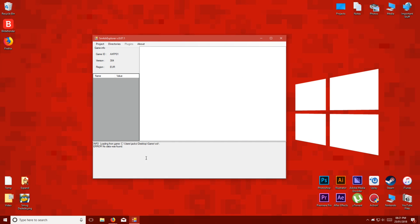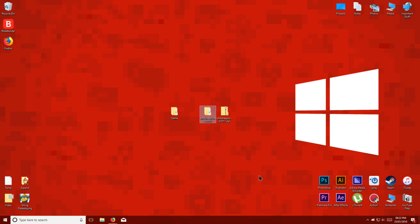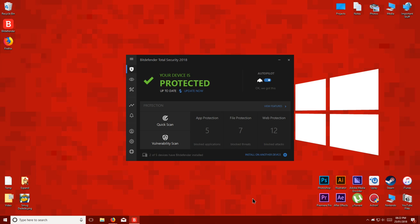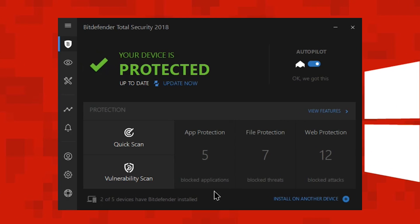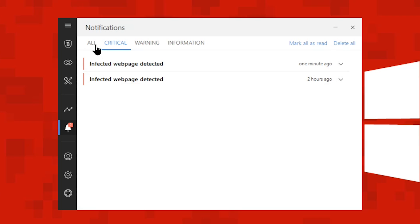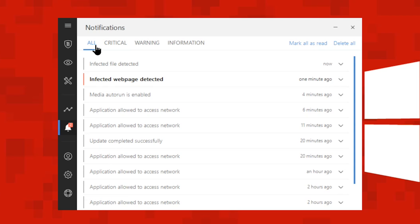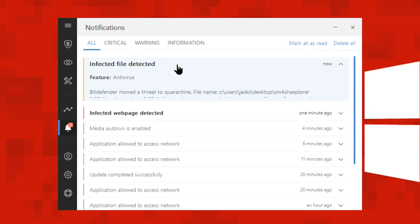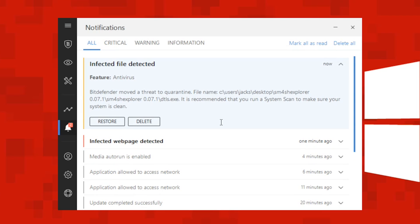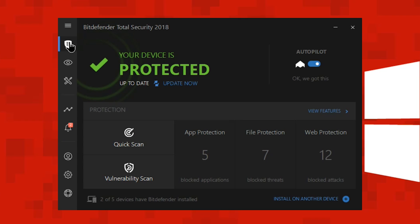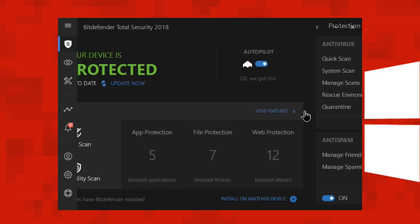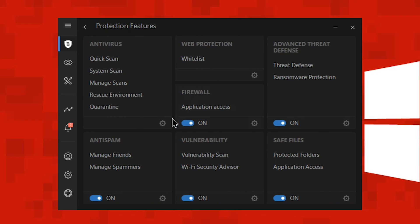If you get an error like this, check your antivirus, or try dumping the game again. You can see in my antivirus Bitdefender that it has deleted one of the files that Smash Explorer needs. So what I'm going to do is exclude the entire Smash Explorer folder so that no files inside get deleted.